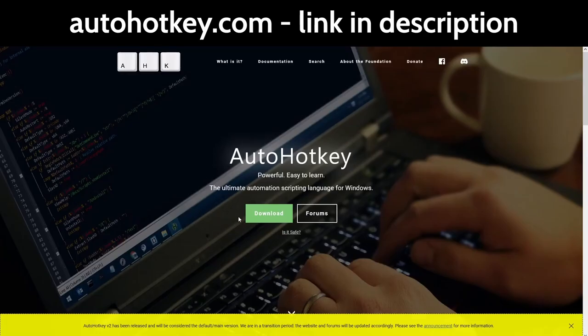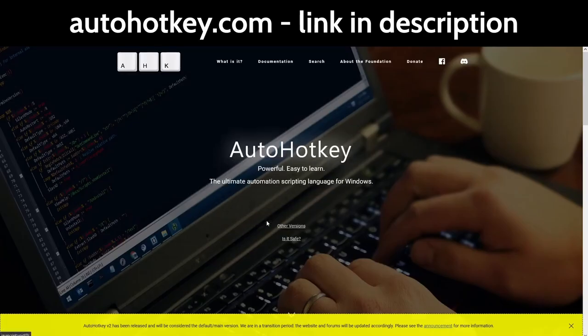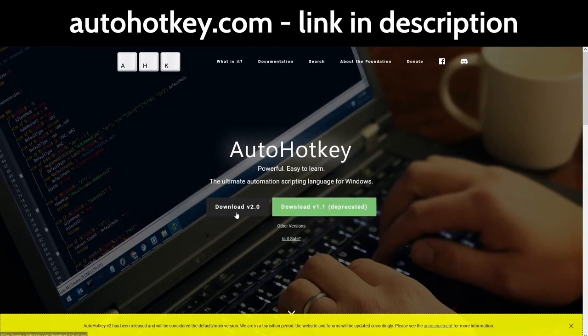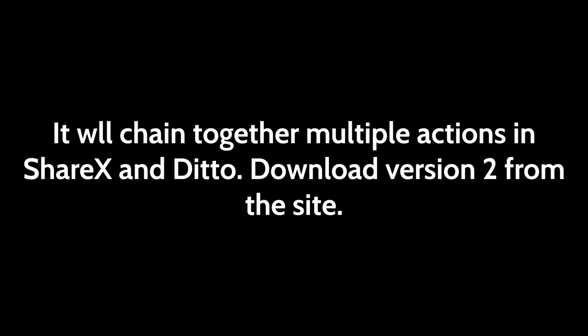AutoHotkey is a programming language geared towards scripting and automation, primarily through inputting keyboard presses for you. It will chain together multiple actions in ShareX and Ditto. Download version 2 from the site.